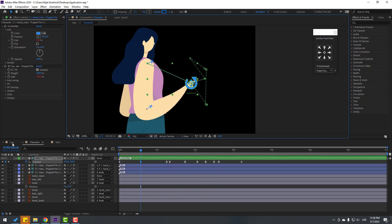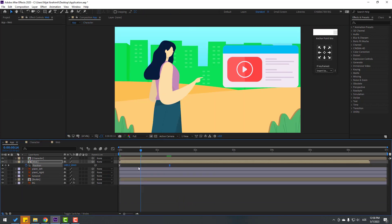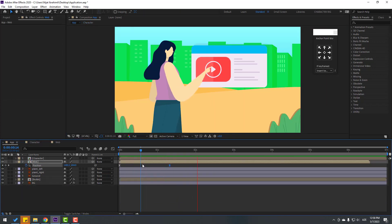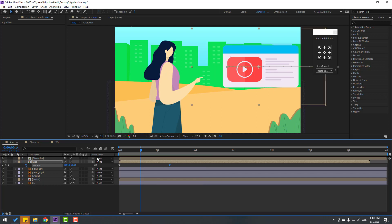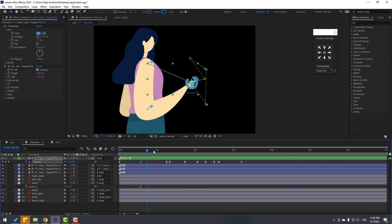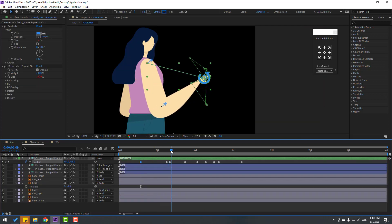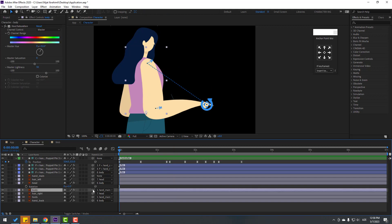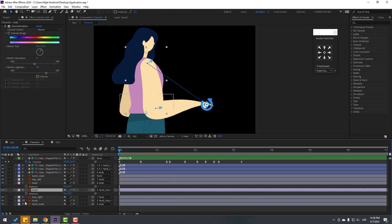Go back to the composition, nice. Go back to the character. Select the body, press R, make a rotation keyframe, and change the rotation to minus 3.